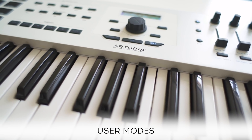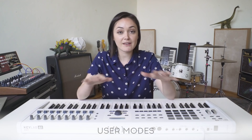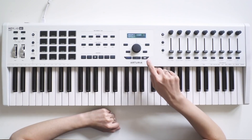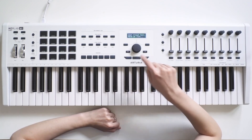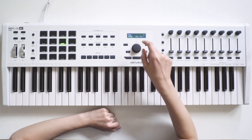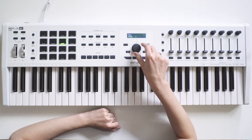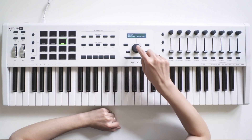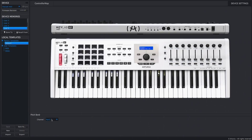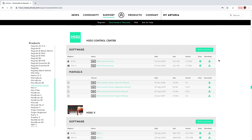In user mode, you can program all of the KeyLab MK2's controls, pedal inputs, and CV gate connections straight from your keyboard controller. The user mode gives you access to the global settings and allows you to save several custom configurations to later recall them in a flash. You can customize your KeyLab MK2 using the Arturia MIDI Control Center, or the MCC, which can be downloaded from the Arturia Software Center or directly from the link in the description below.